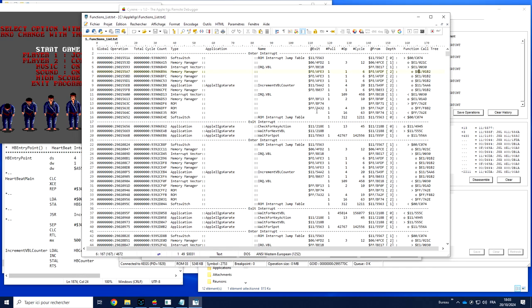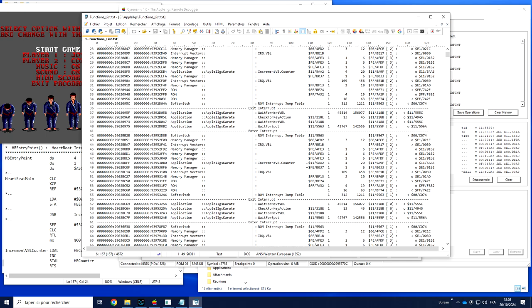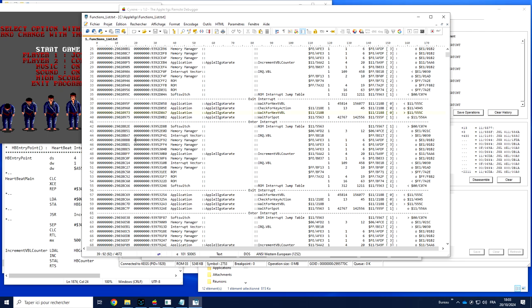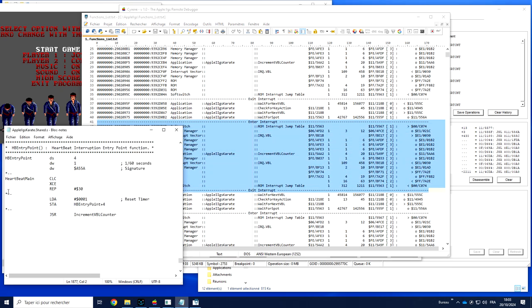If we look at which function calls what, what we see here: we have a WaitForNextVBL calling, that's the end of the function. After a WaitForNextVBL we have a check for action. If nothing happens we wait again. What we have also is we have interruption. The software has defined a heartbeat interrupt. It means that every VBL we ask for this function to be called by the system.